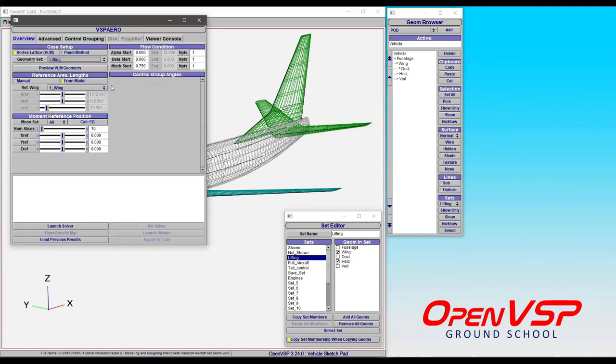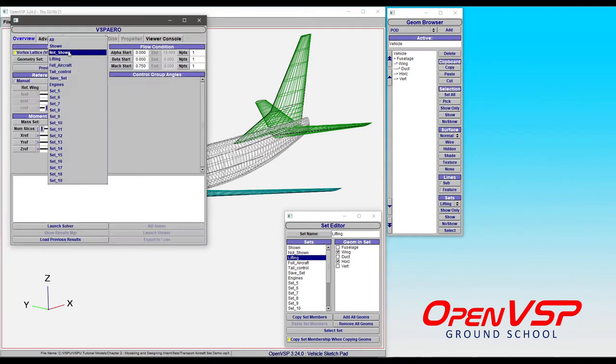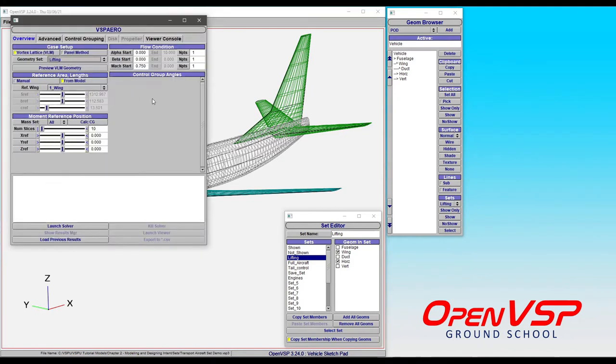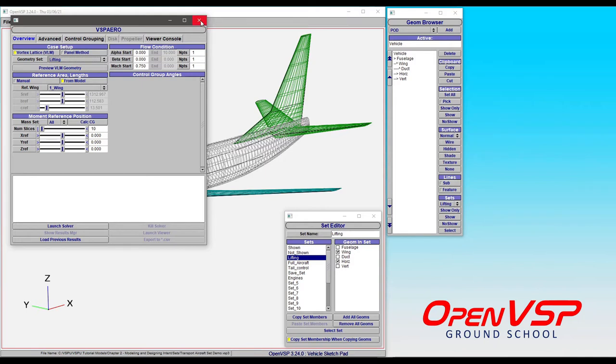So if we go to VSP arrow, choose the lifting set, it doesn't matter what's pictured on the screen in the workspace here, the lifting set is only going to run the wing and the horizontal tail. You pick your reference values, click launch and you're off. It's going to ignore everything else.